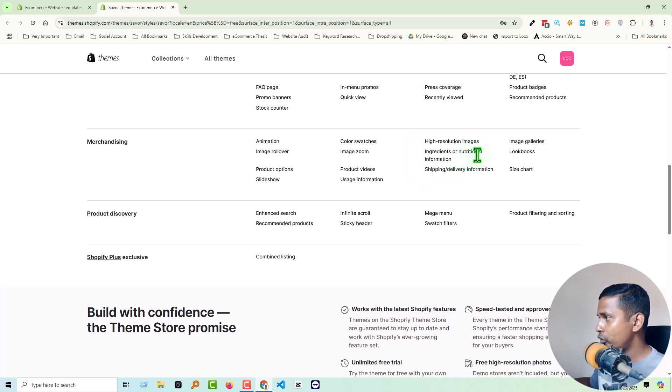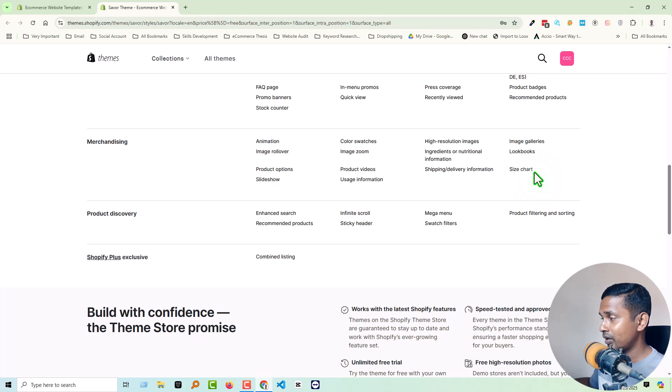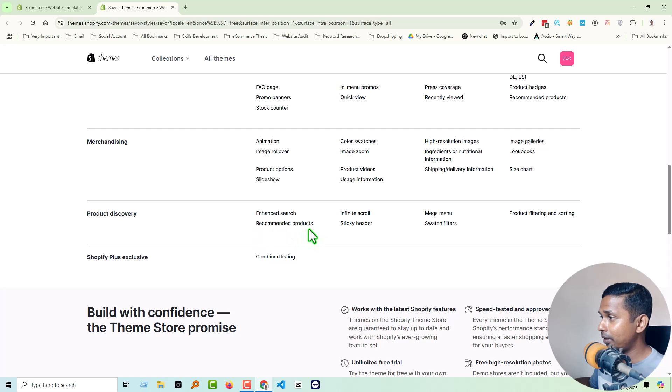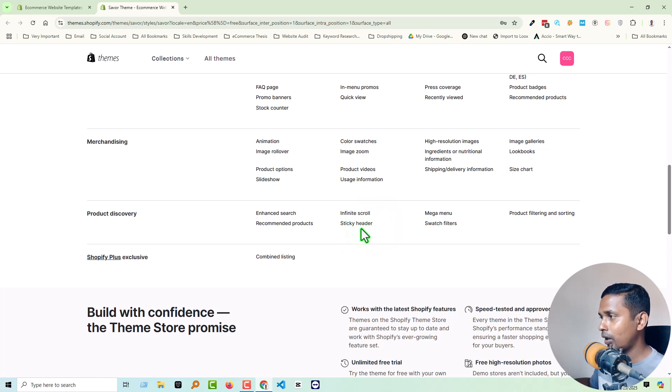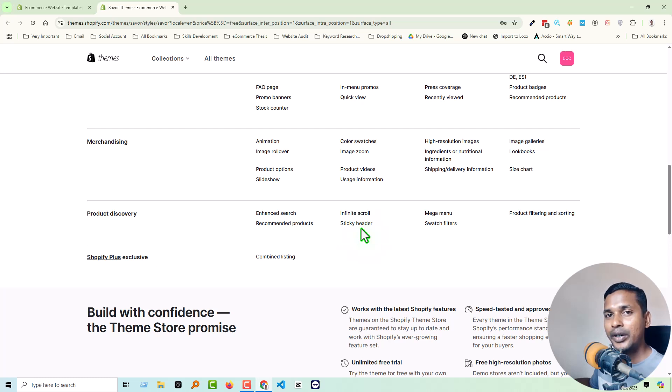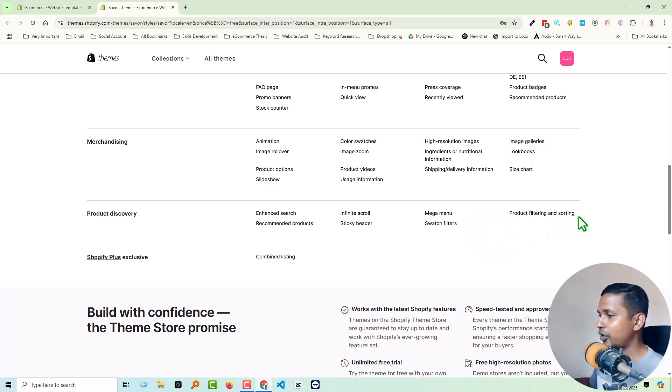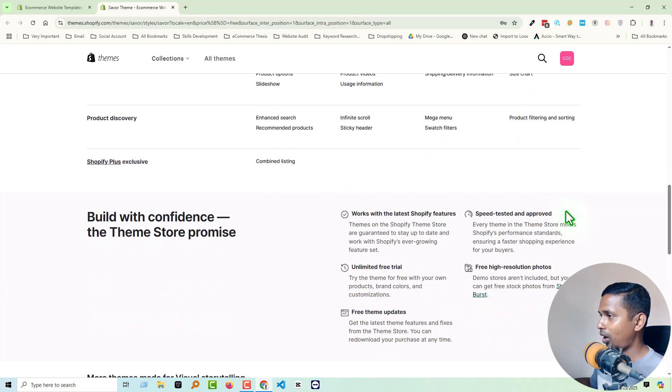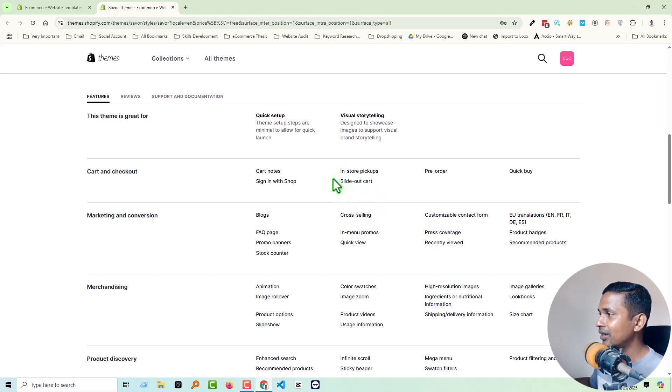Image zoom, product video, use information, high resolution images, ingredients or nutritional information, shipping and delivery information, image galleries, lookbooks, size chart. And finally, the product discovery: enhanced recommended products, infinite scroll. This is also another premium feature. Sticky header also, this one, because in Dawn theme you will get sticky header but somehow it does not work as maximum Shopify store owners expect. Then mega menu, swatch, file product filtering and sorting.